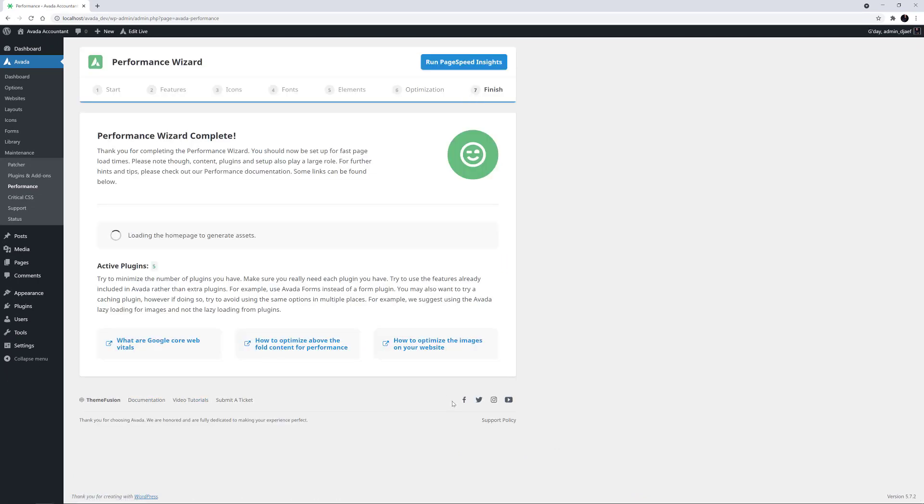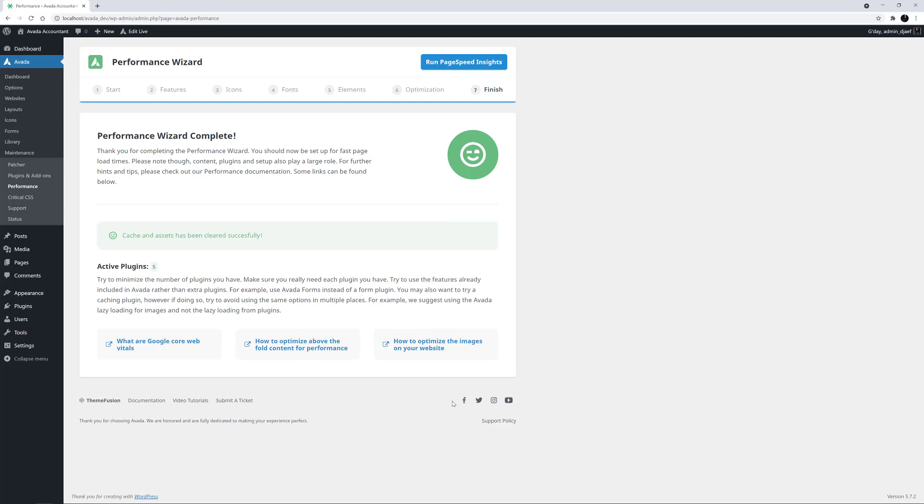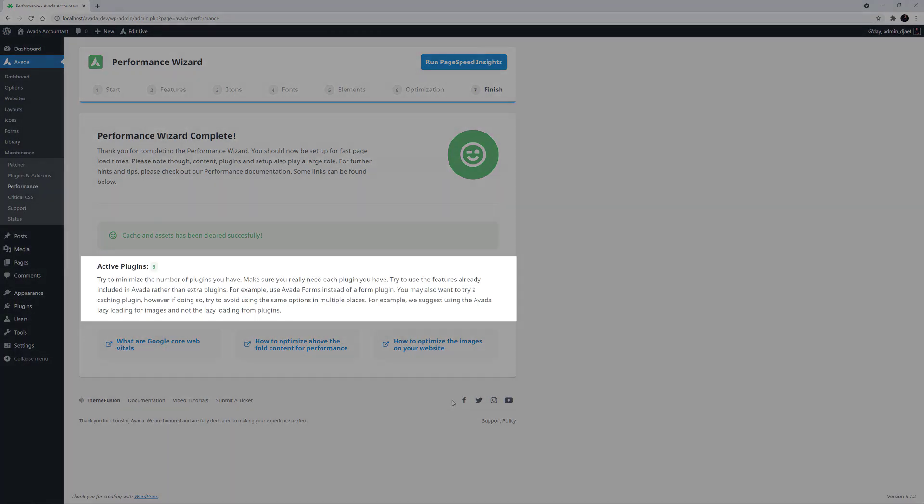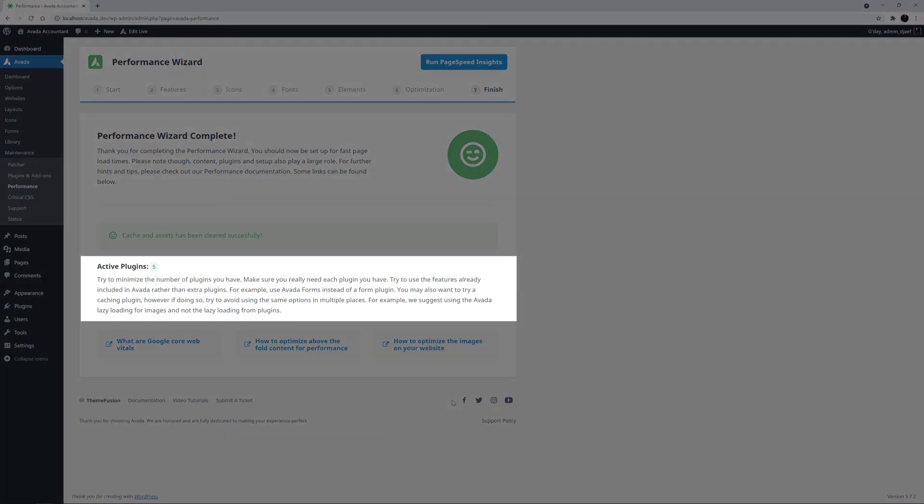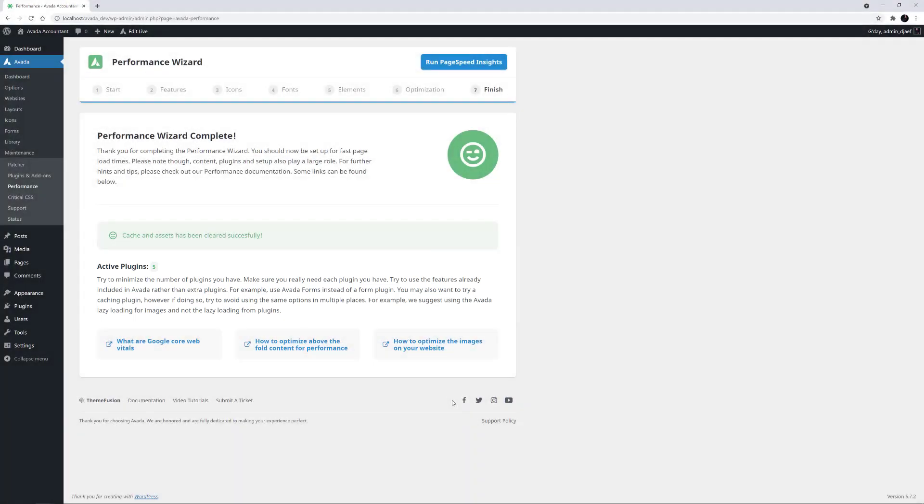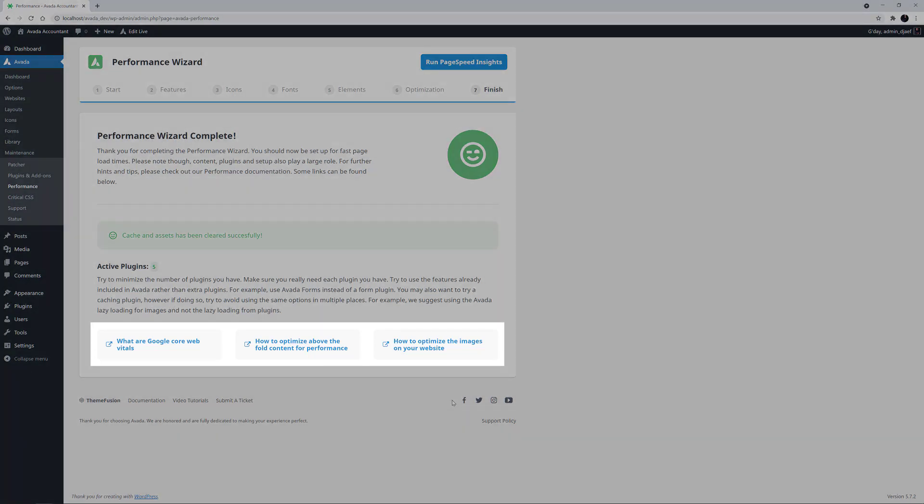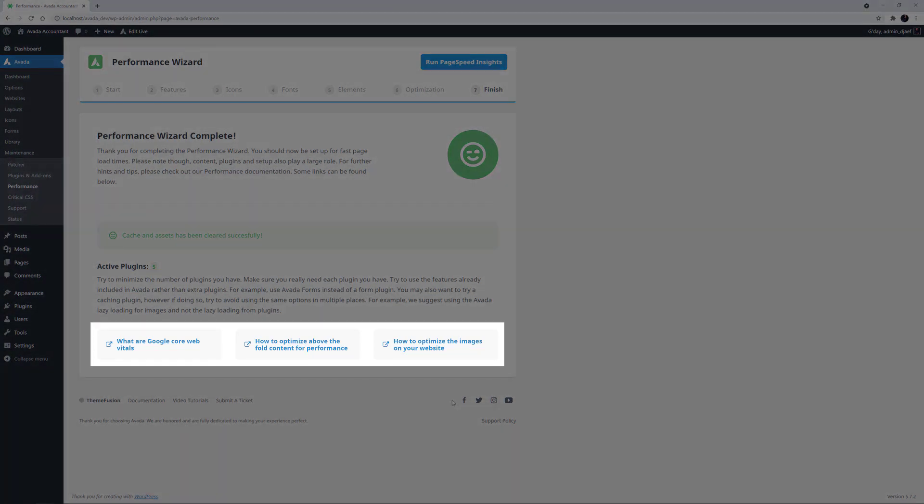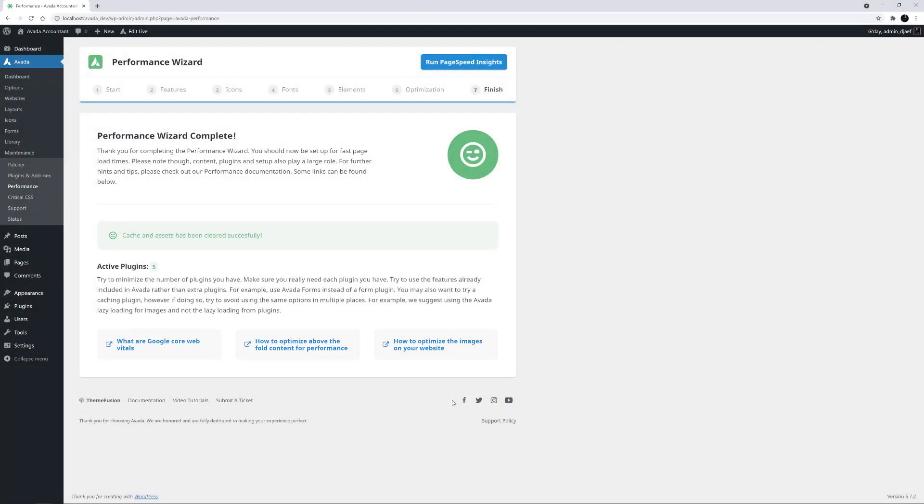This takes us to the Finish page, and it clears the site cache and assets. The wizard also looks at how many plugins you have, as these can have a big effect on performance as well. If you have missed any possible improvements, these will be listed on the right-hand side. At the bottom are some links to specific docs that can help with your understanding of website optimization, and how to perform further optimization such as optimizing for above-the-fold content and ensuring that your images are all the right size and optimized as well.